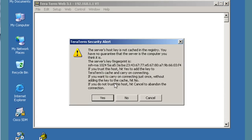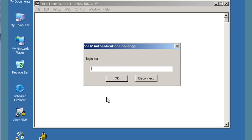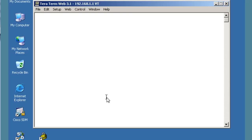It says we don't have these keys in the registry — are you sure you trust these keys? We'll say yes and log in as admin, which is our new user. Then enter the password for admin, which was Cisco, and click OK.